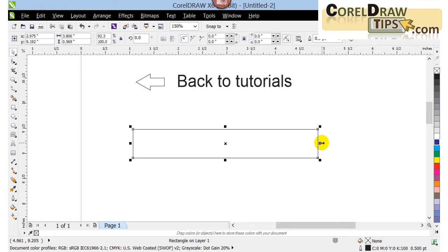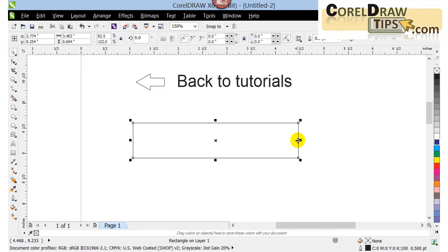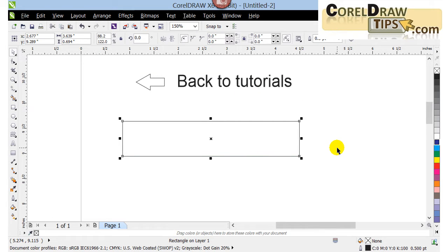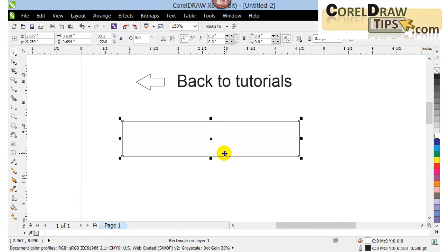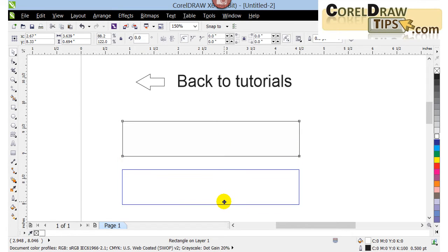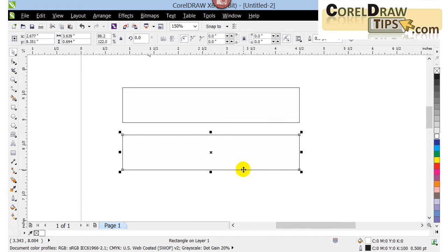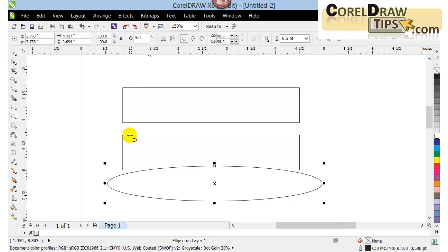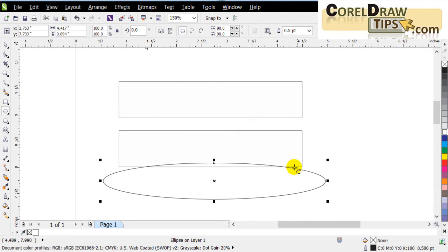I'll put the arrow to the side and concentrate more on the effect. I've got the rectangle and the first thing I have to do is make it white — click on white. Then I'm going to duplicate it using the plus sign on the keyboard, which duplicates without offset. Now I'll work on this duplicated copy.